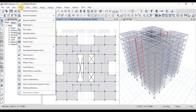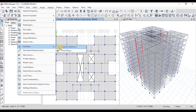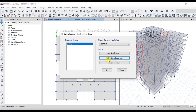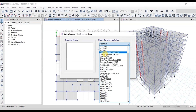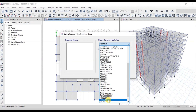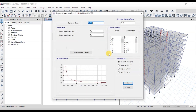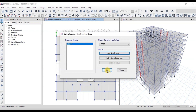Now let's define the response spectrum. Go to the Define tab, then click on Function, and then Response Spectrum. Delete the existing function. Click on Functions and choose UBC 97, then click on Add New Function. We will define a new function as per our requirements. Write the name as UBC 97. Change the CA value to 0.28 and keep CV as 0.4. Our response spectrum function has now been defined.